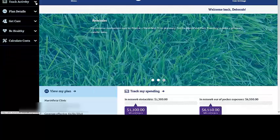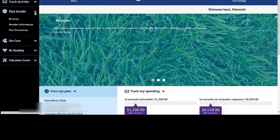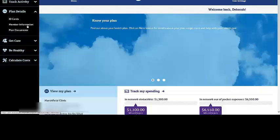Plan Details also offers you different options such as requesting ID cards, looking at all the member information associated with your account, and the plan documents.